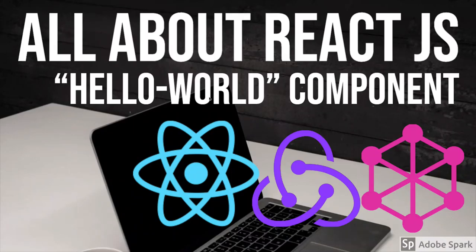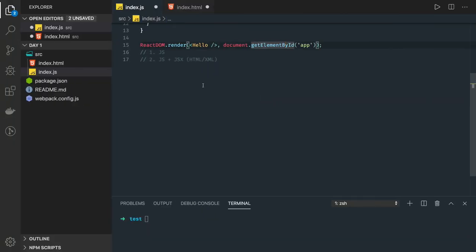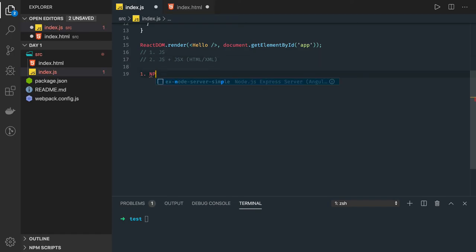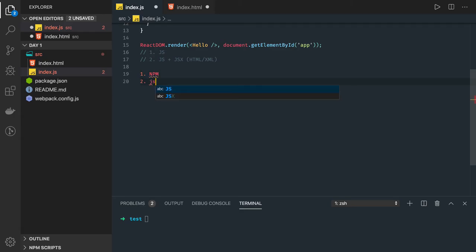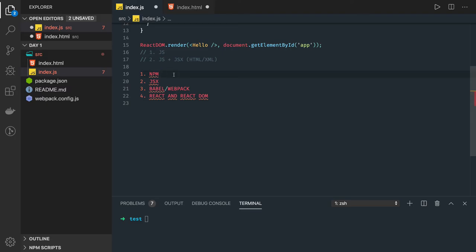Hi everyone, so in this video we will try to understand our Hello World component. Since the last video we are hearing a lot of new different terms, so first of all let's list them down. npm, second is JSX, third is Babel or you can say webpack, and fourth is react and react-dom which are simple.